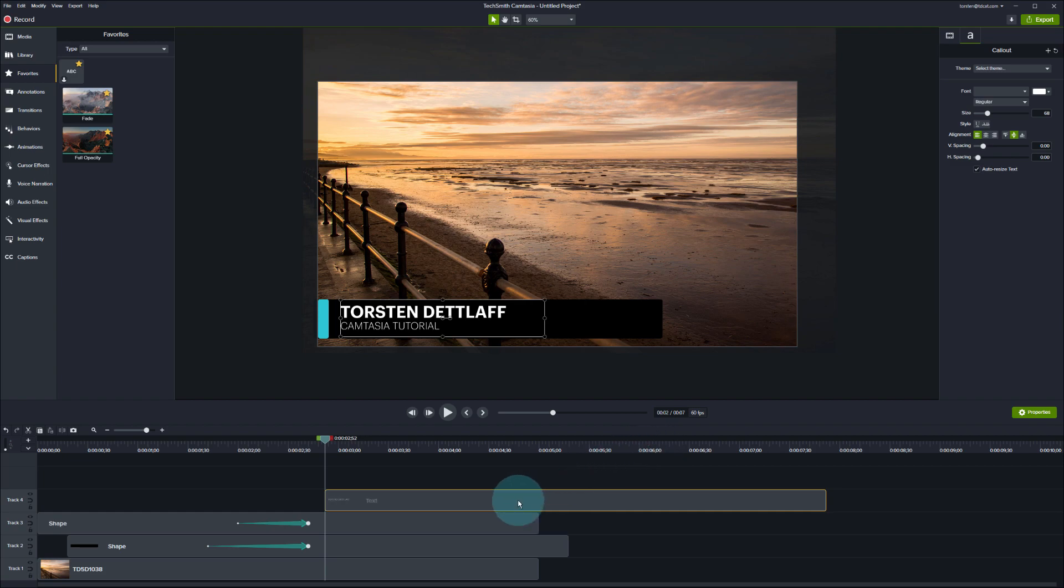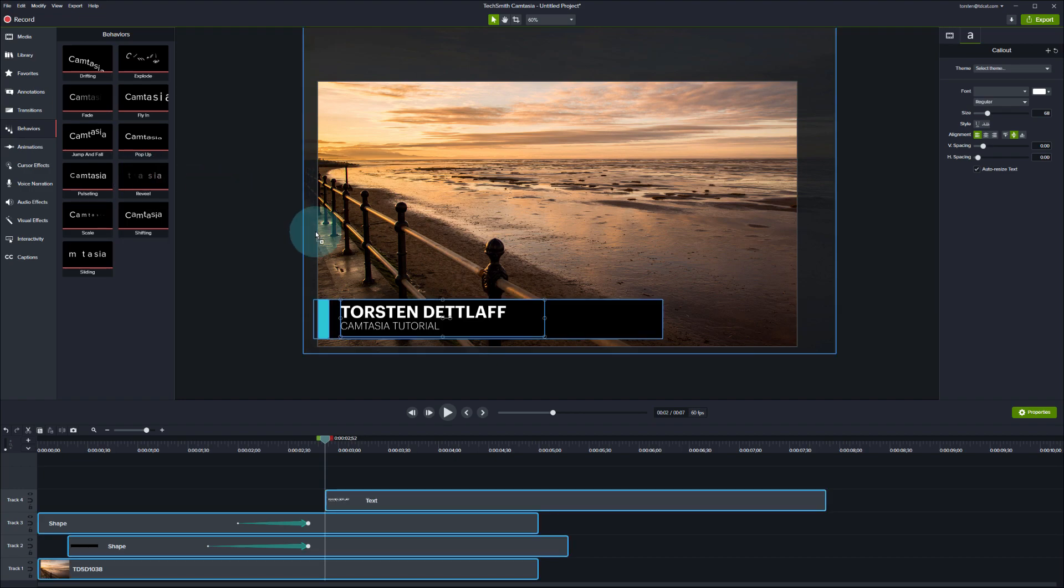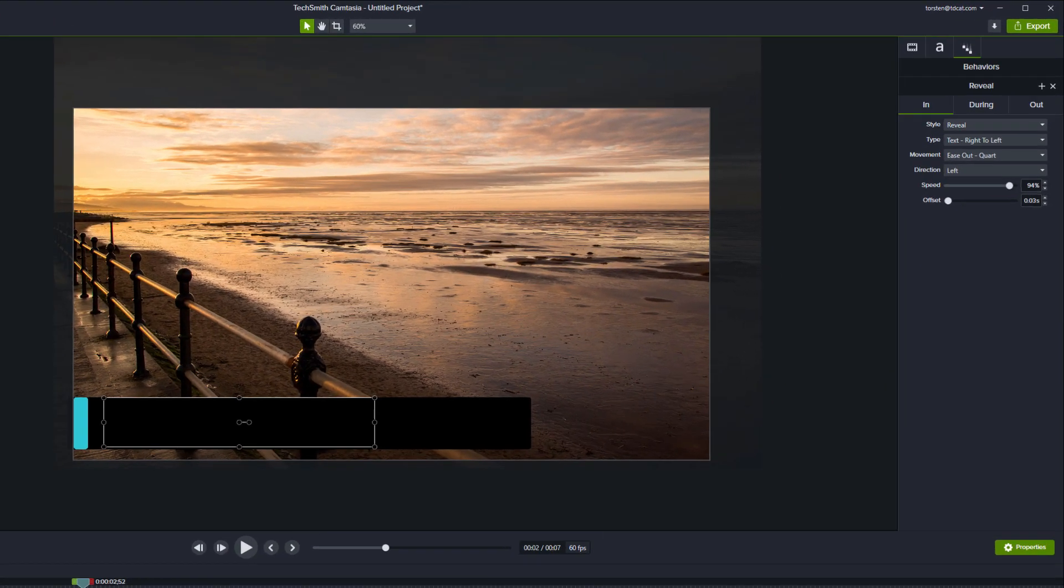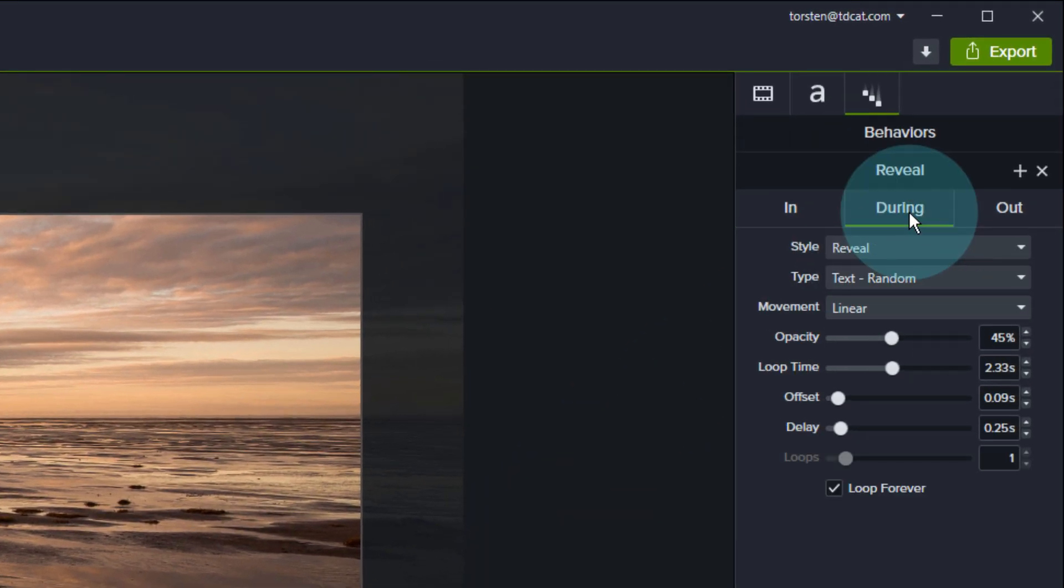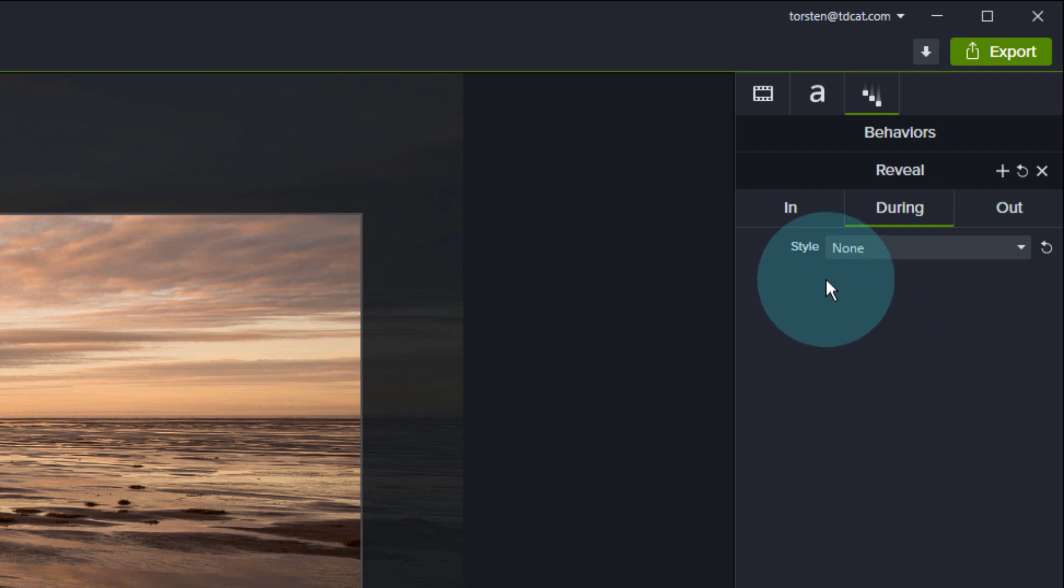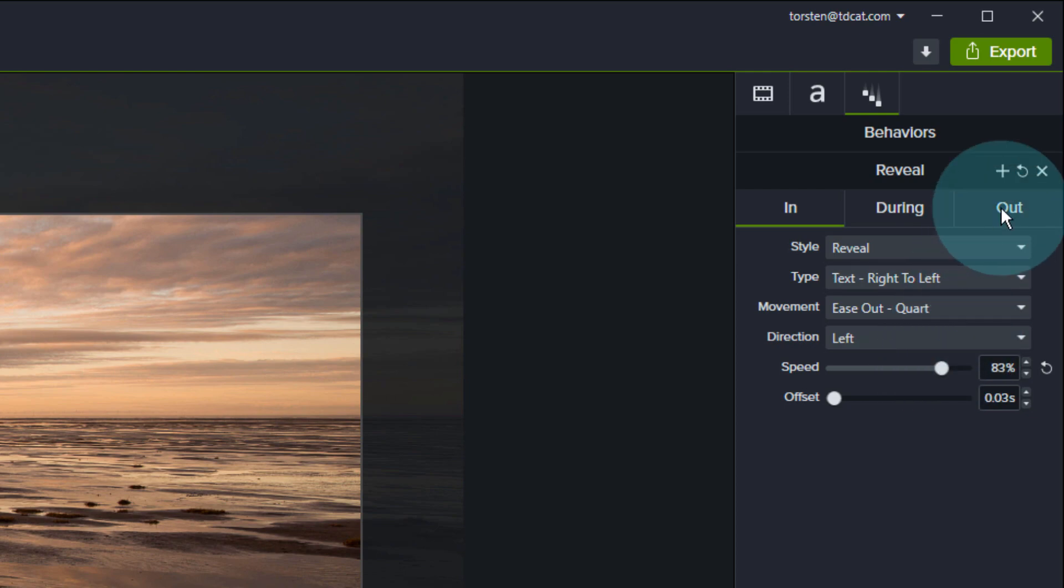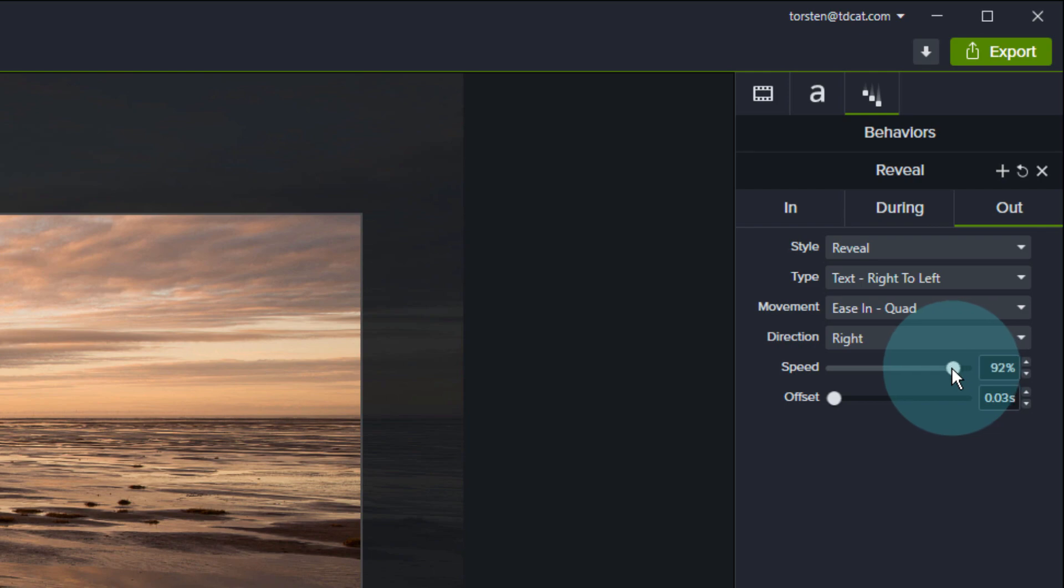So what I want to do now is put a behavior on this and I'm going to use the reveal behavior here, just going to drop that in place. I'm going to move to the properties of the behavior at the top because I don't want it doing this silly thing during, so I'm going to set the during to none. I want an in and I want to do it with a slightly slower time so I'm going to reduce the speed to 83%. And same on the out as well, I'm not really dealing with the out at the moment but I'm going to say I want that done at about 83% as well.